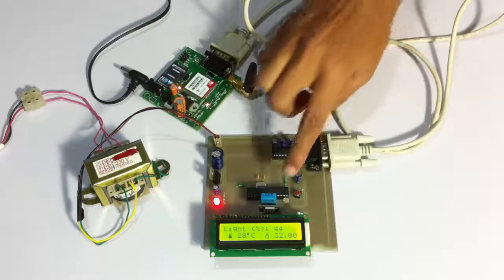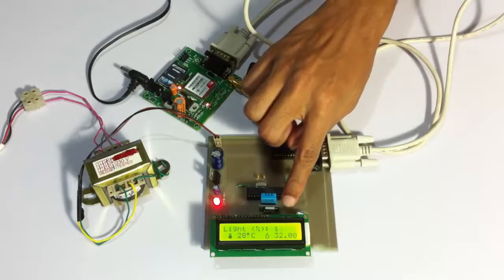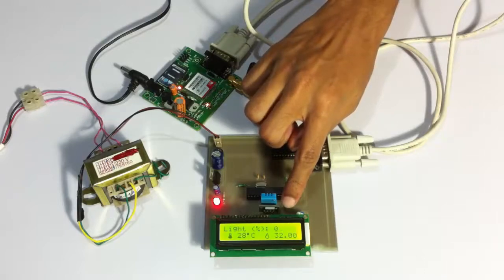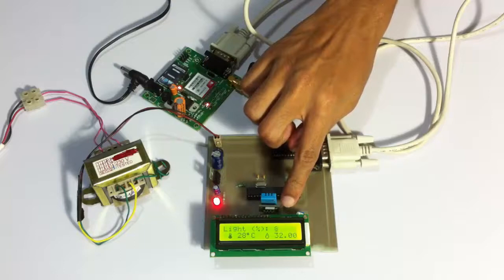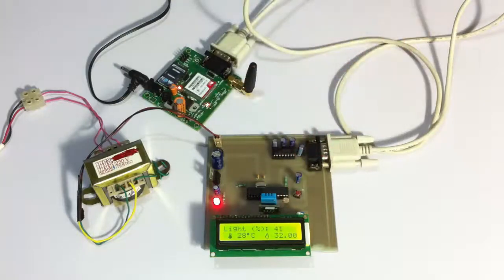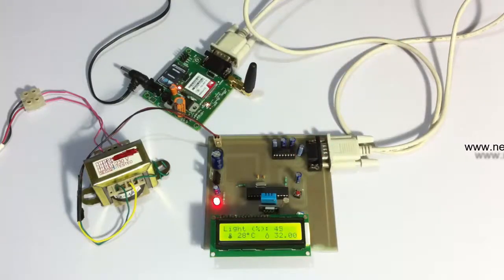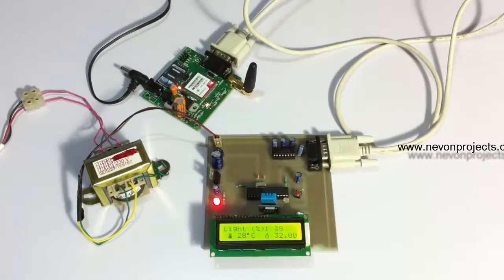Now let's check the light intensity varying. Let's make it dark here, let's cover the light sensor. You can see that its intensity has gone down.